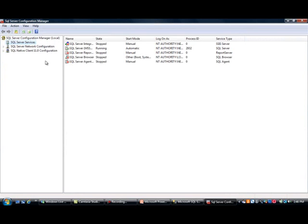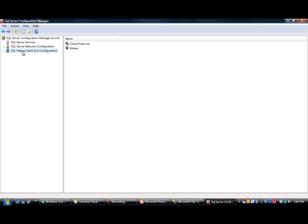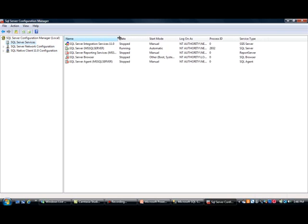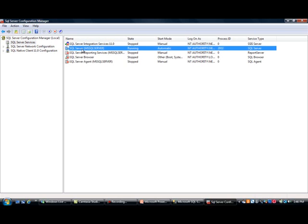Let's go through these tabs one by one. It does three things. The first tab is where you control services. The third one is where you control protocols and aliases at the client level. The middle one is where you control the server level. The main service is the MS SQL Server service, which is currently running — this is the database engine service.